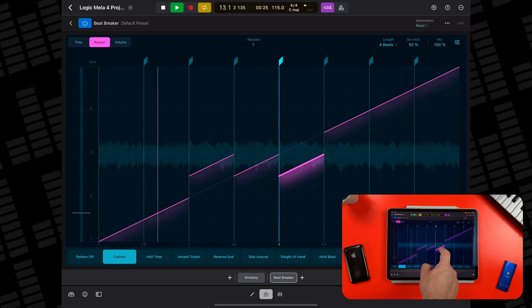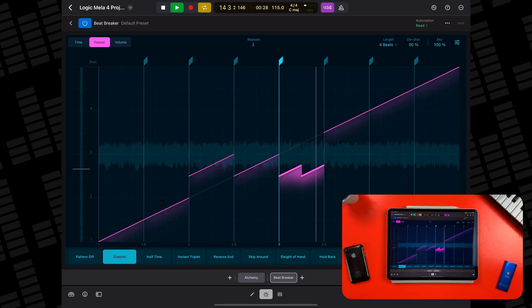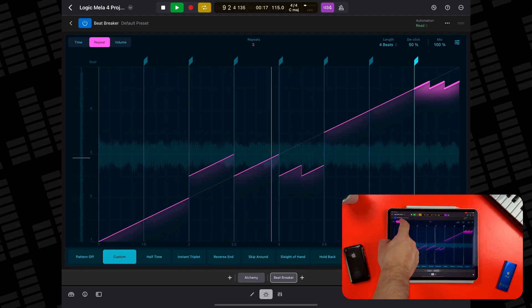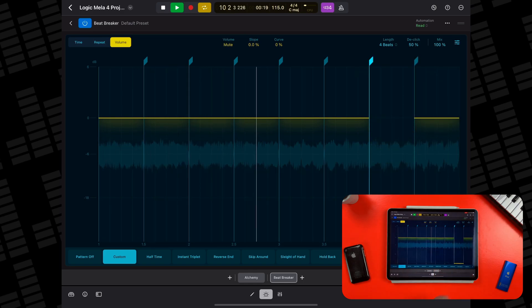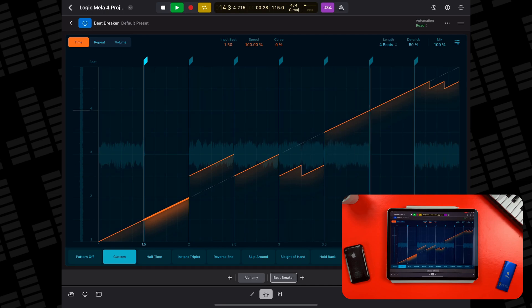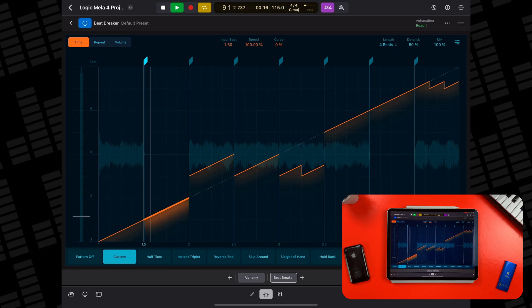You can use repeat mode to add up to eight repetitions of the selected slice to create some pretty incredible stutter effects. With volume mode, you can change the volume over the duration of a slice to create swells and changes in dynamics. You can utterly transform things like synth sounds or chop up and re-put back together drum loops with Beat Breaker — it's really impressive and really great fun to use.